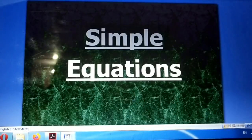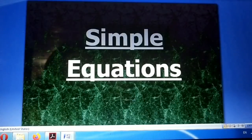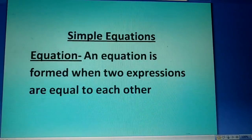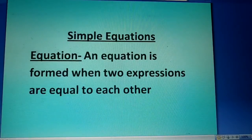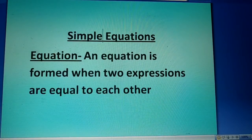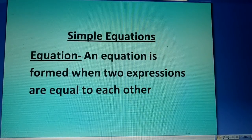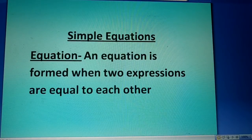Hello students, today we are going to study about simple equations. Let us see what is an equation. An equation is formed when two expressions are equal to each other.